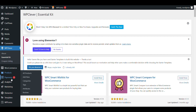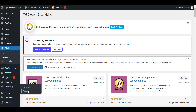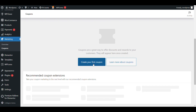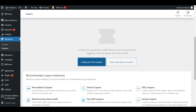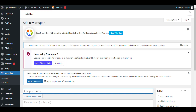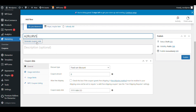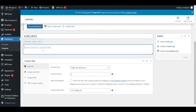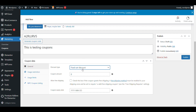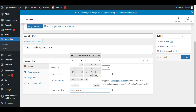Now we will create some coupons. We'll go to Marketing and I will generate a coupon code. It is a fixed cart coupon, the coupon amount is 10 dollars, and I want to set a coupon expiry date.